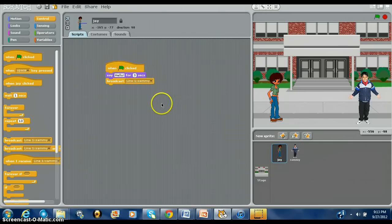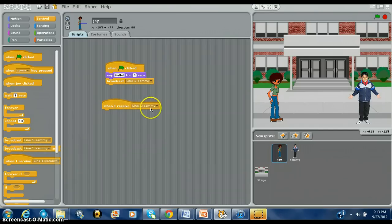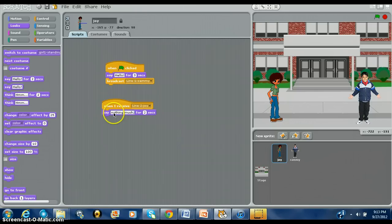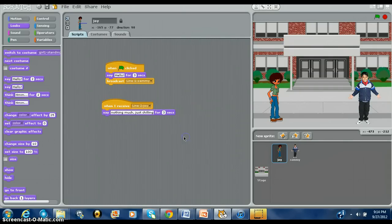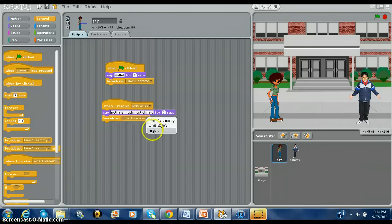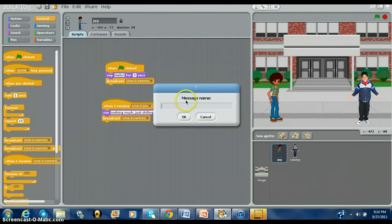Then you're going to go back to Joy. When I Receive Line Two Joy, she's going to respond — probably say something like: nothing much, just chilling. And that's going to be three seconds. Same as before, go to Broadcast — something new: Line Two Sami.